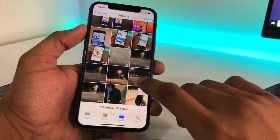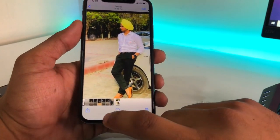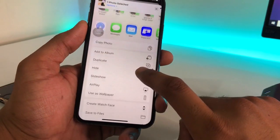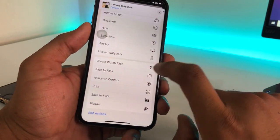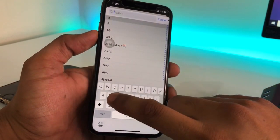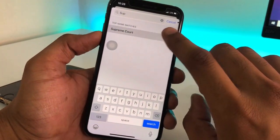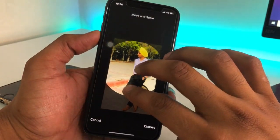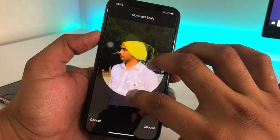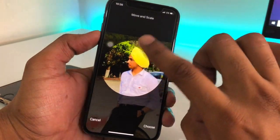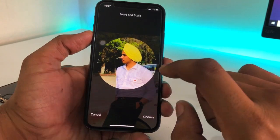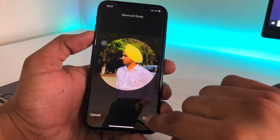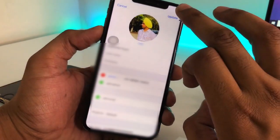Simply go to the Contacts app, or just click on the Share button. There will be an option called 'Assign to Contact.' Select the contact you want to apply it to. You will then need to select the round crop area of the photo you want to use, and hit Choose.